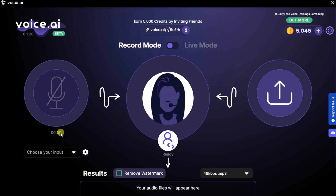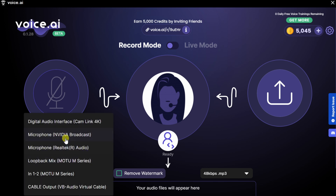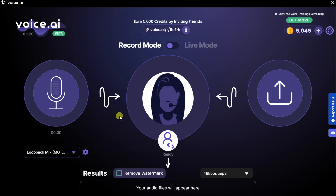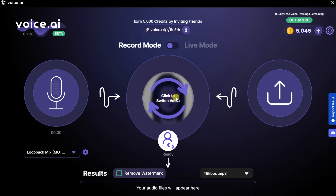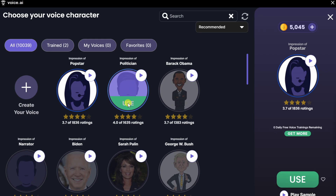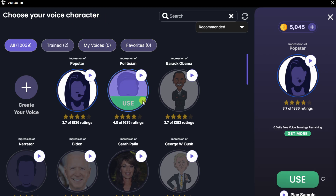Let's start by seeing how Record Mode works. Down in the bottom left-hand corner, first off, we need to choose our microphone. Click on this drop-down, and then select your microphone. In the center of the page, we can click here to switch the voice. This drops us on a page where you can see all the different characters that you can change your voice to.